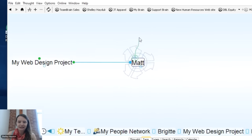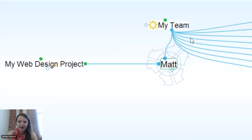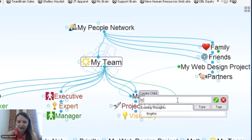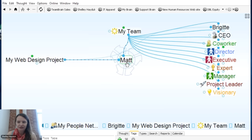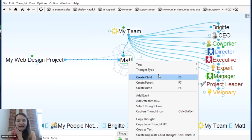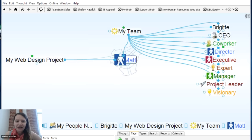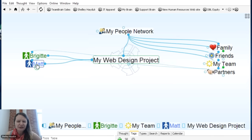Matt is actually part of my team, so I'm going to go ahead and connect Matt to that team thought. I'll do the same with Brigitte. I drag from the circle of the thought — which we call the gate — release my mouse button, and start typing in the first couple of letters. Now I've got Matt and Brigitte there. I might want to give them thought types. Matt is our Director of Customer Solutions, so I right-click on Matt and give him a director level. I can do the same for Brigitte, who is a manager.